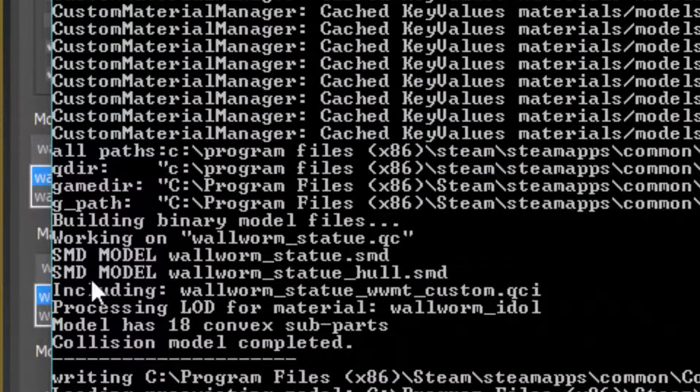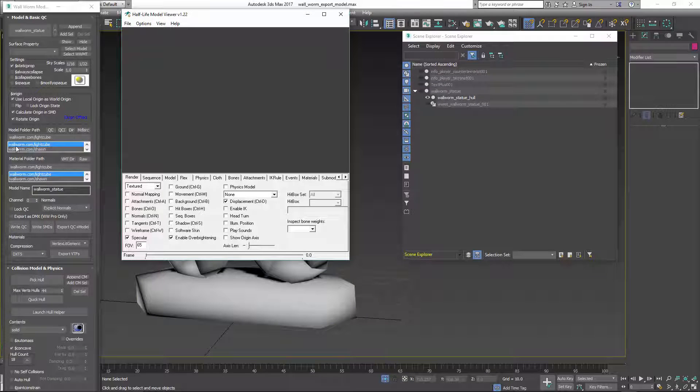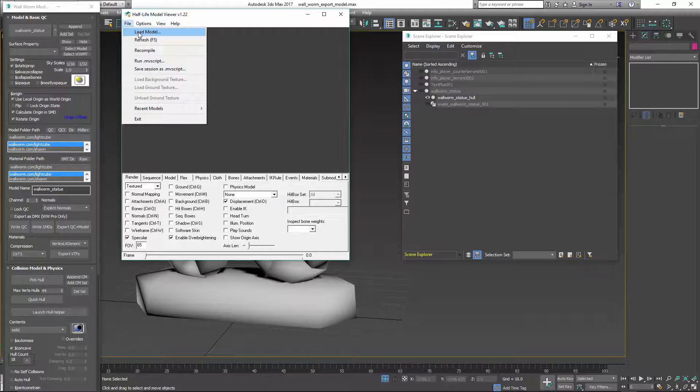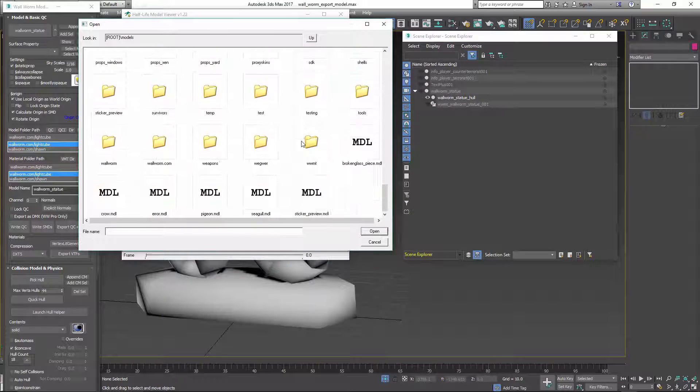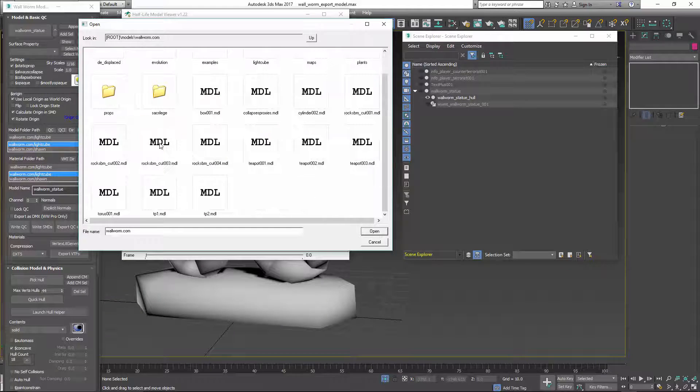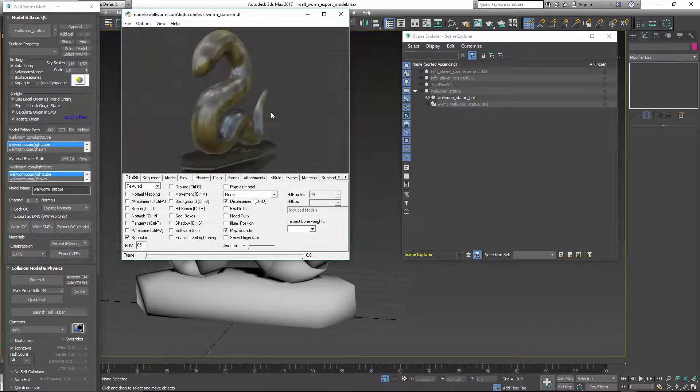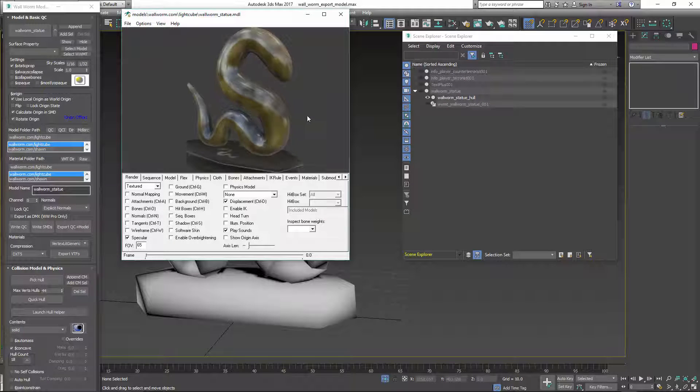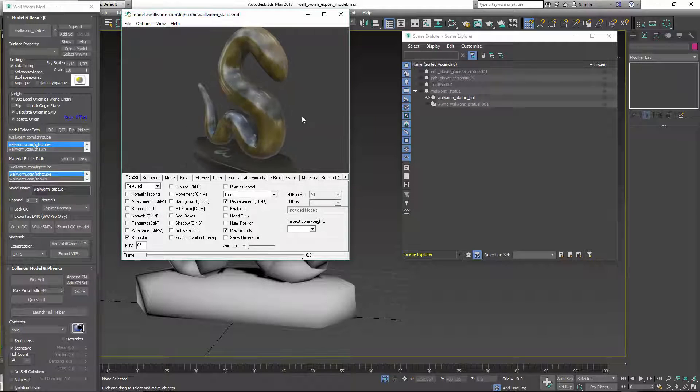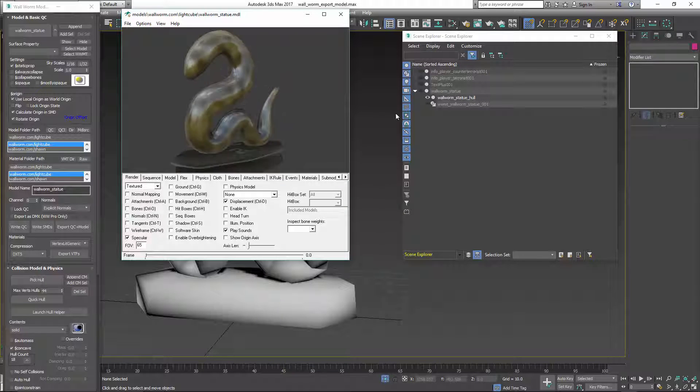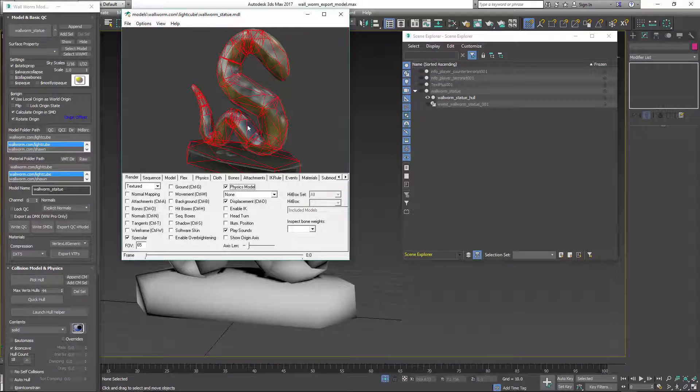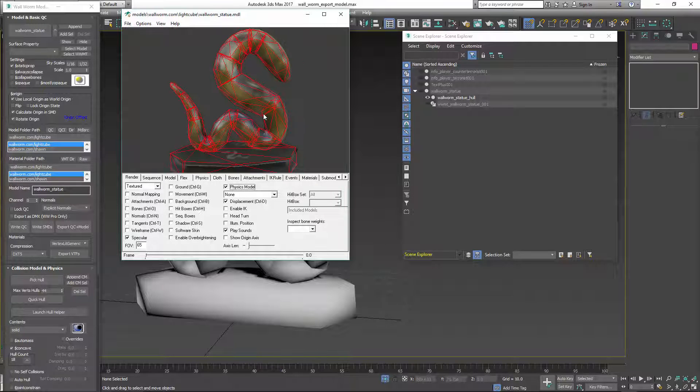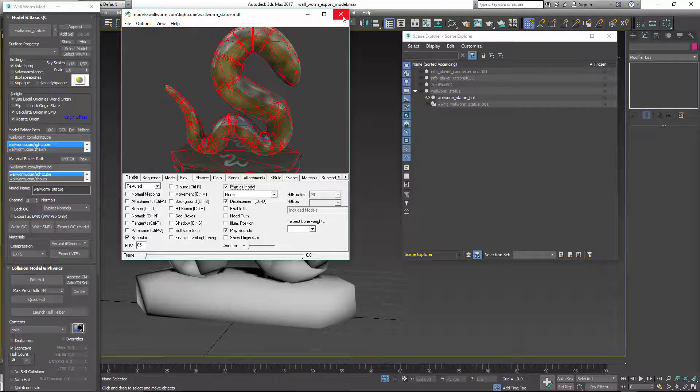And notice this time you see that it has a statue hull. My path here is wallworm.com slash lightcube. So in my model browser, if I go to wallworm.com slash lightcube and my model name is wallworm statue, here's the statue. And the shininess is based off of the material settings that I currently have set on here. And that was it. That's how easy it is. In fact, if we go to the physics tab, you'll see that we have our collision hull. And that's how quick and easy it is.